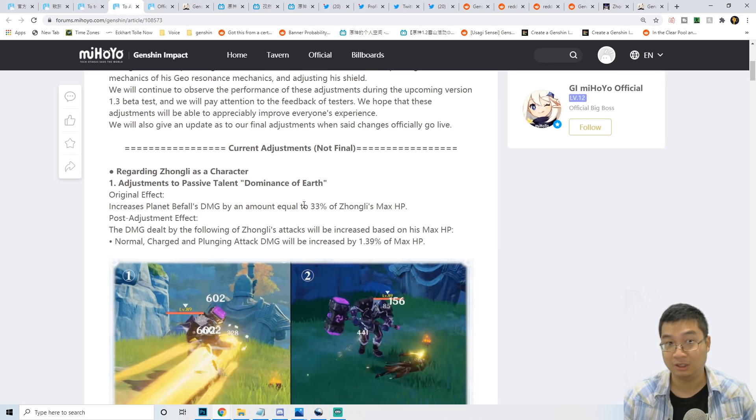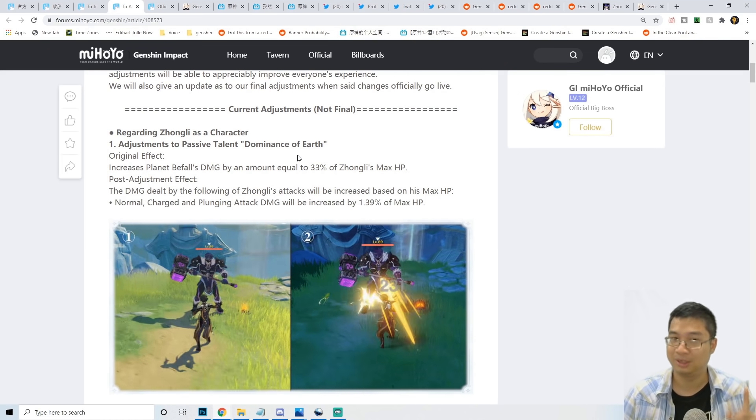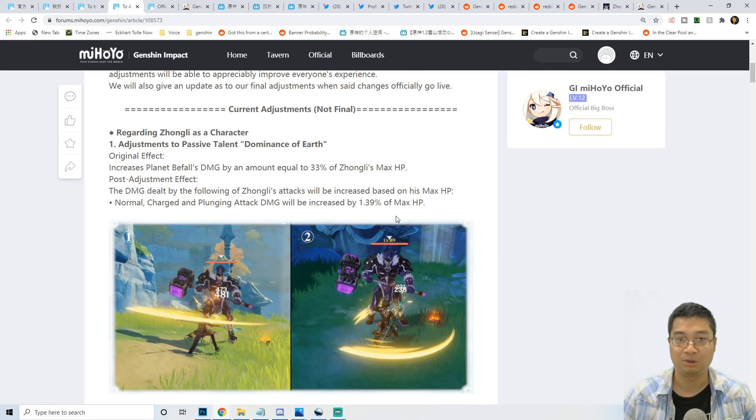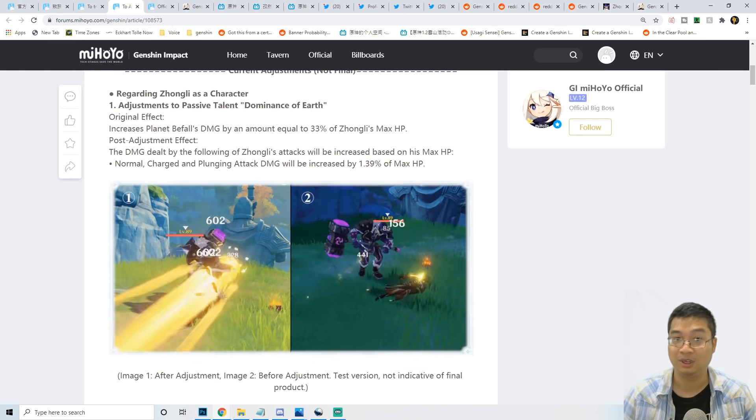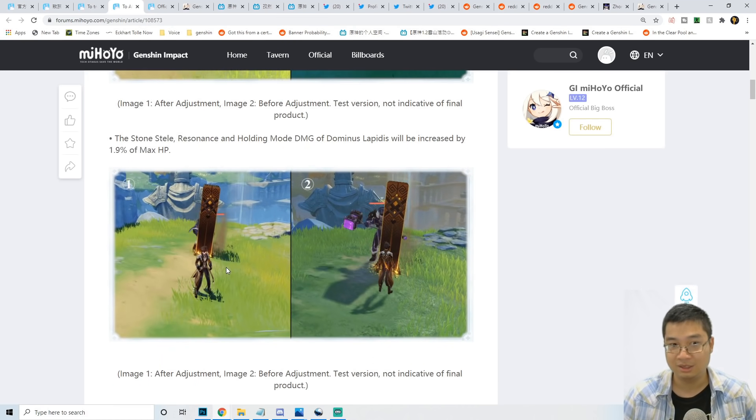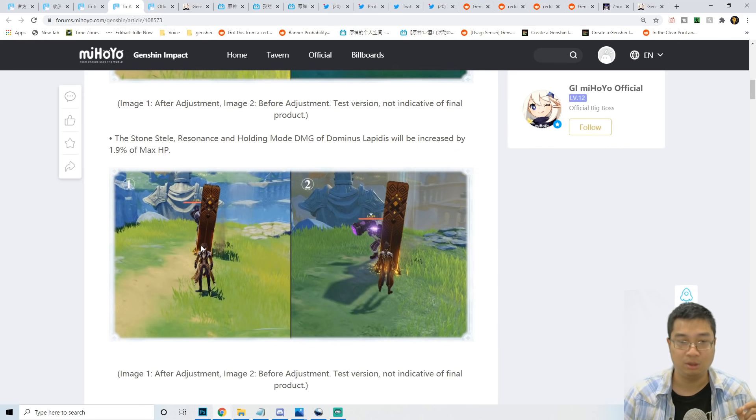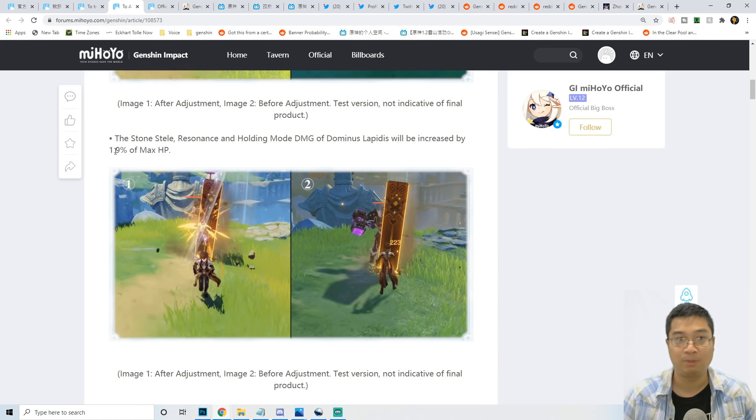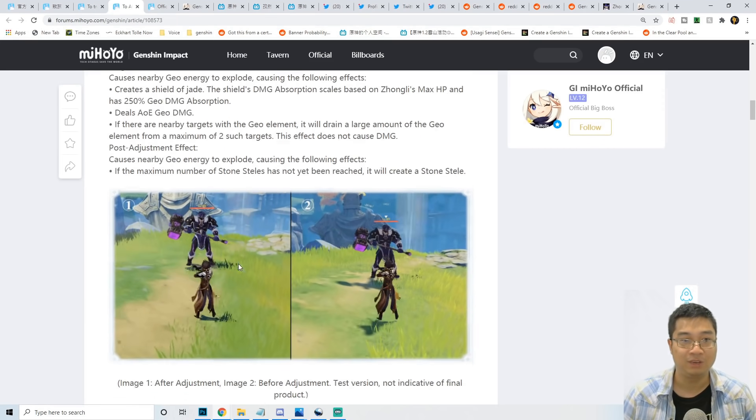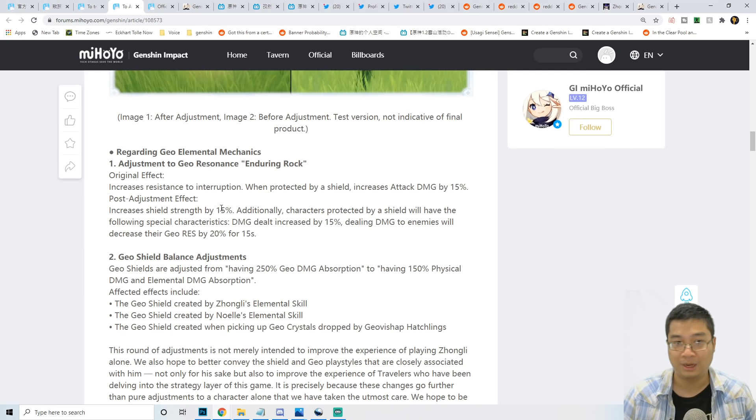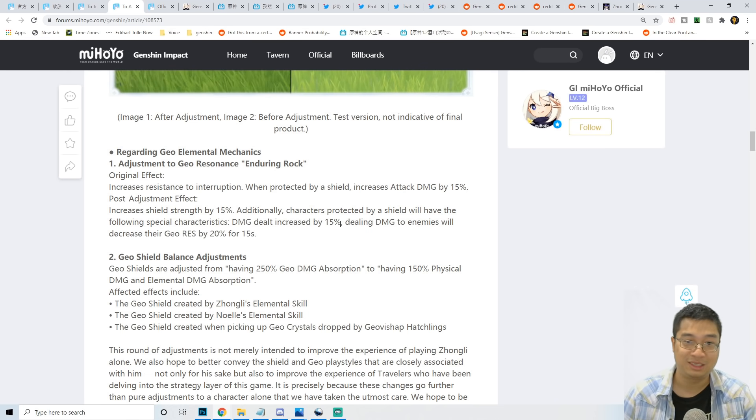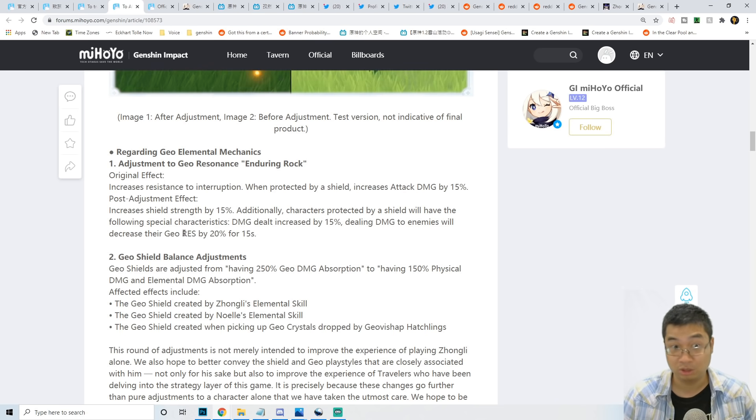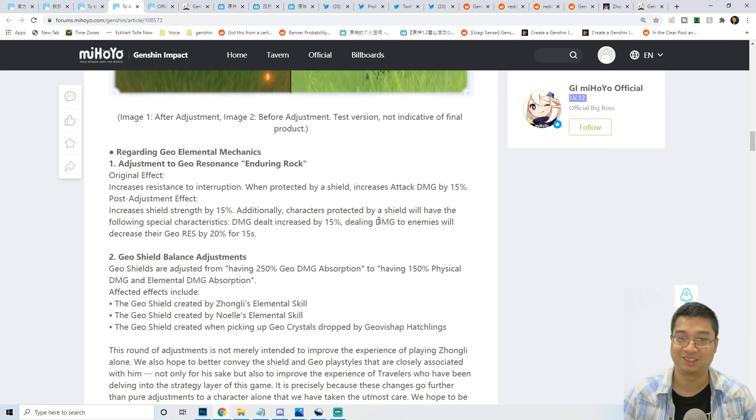There are three things that were going to be added to Zhongli previously: his normal attack will gain 1.39% maximum HP as damage, his E spell resonance will deal 1.9% damage every two seconds, and there's a buff to geo parties - 15% increased shield strength, making him a protection god. Also increased damage with normal attacks, and geo resistance reduced by 20% when you damage enemies.